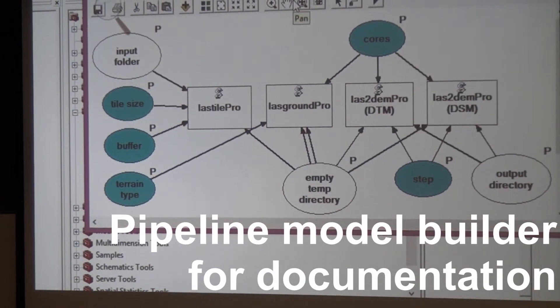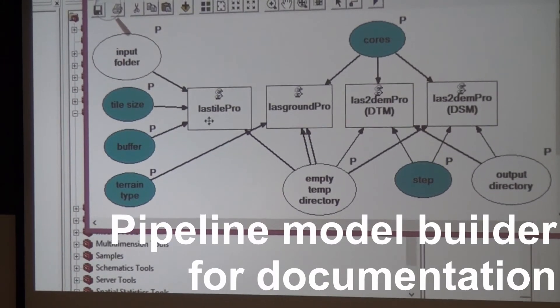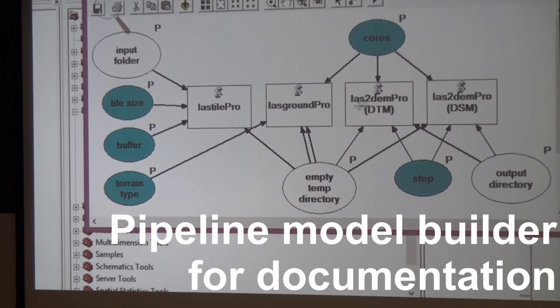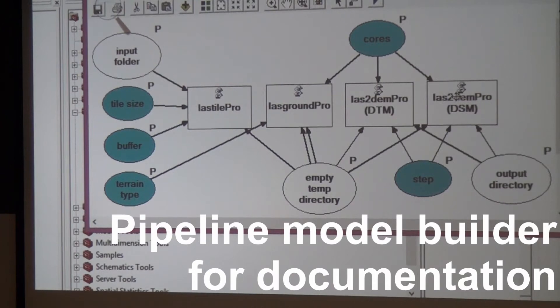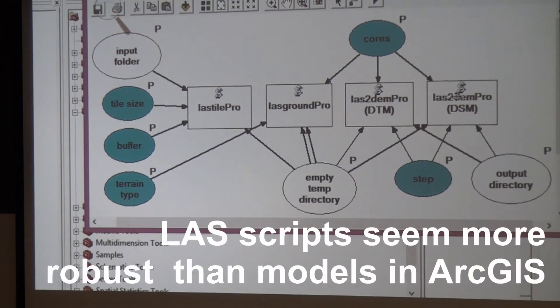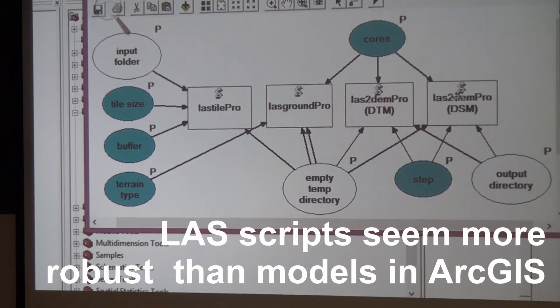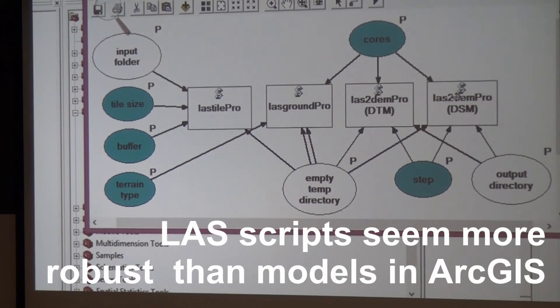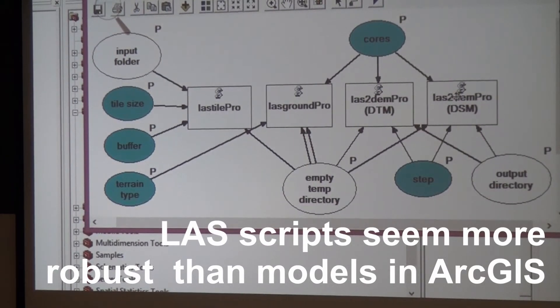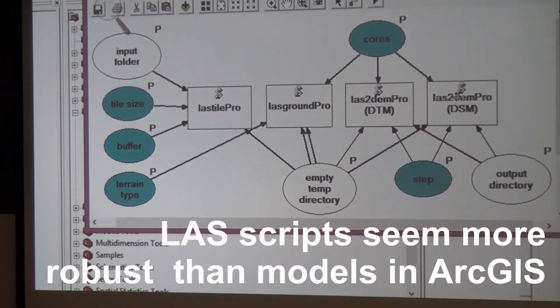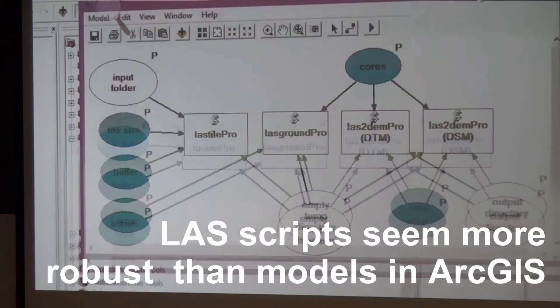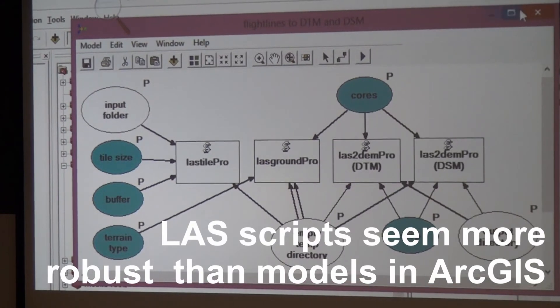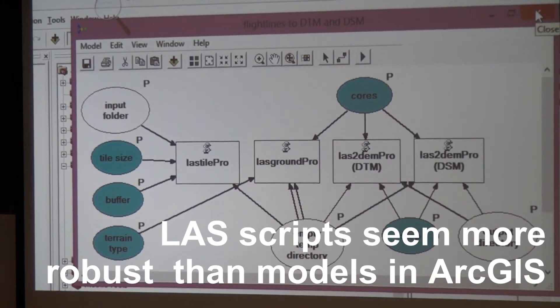The model builder is a visual representation of what happens behind the scenes. You see it uses LAStile, LASground, LAStoDEM. The models are also included. They don't often work in different versions of ArcGIS, so that's why I have both models and scripts. The scripts are more robust - they work across all the ArcGIS versions. The models seem to not be very compatible.